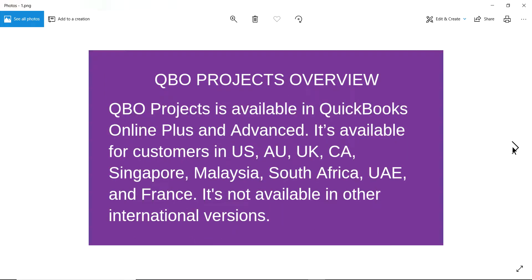The first thing I want to talk about is the QBO projects overview. You have to have a QBO Plus plan or Advanced plan to get QBO projects. It's not available in every country, but it is available in major countries like the US, Australia, UK, Canada, and other countries.